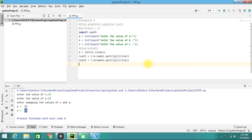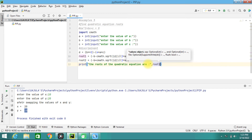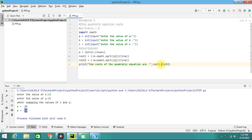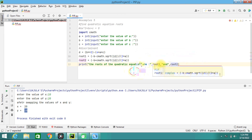Then we are going to print the roots. We print: 'The roots of the quadratic equation are', root1, 'and', root2. Whatever values root1 and root2 take will be substituted and printed. This completes the programming part for finding the two roots.